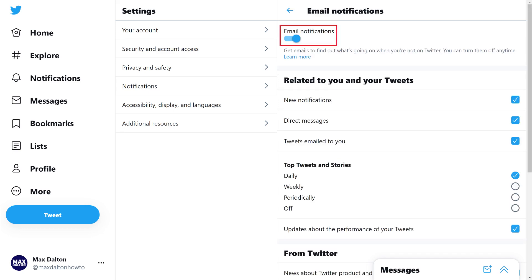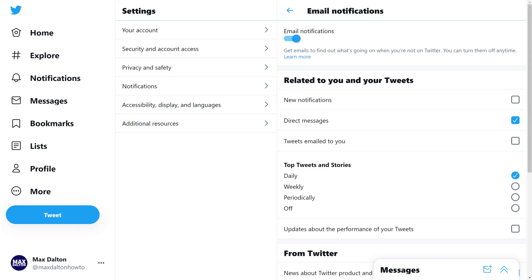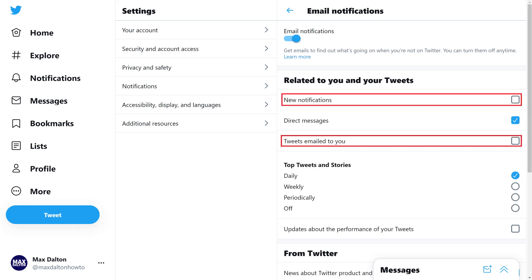Step 5: Toggle off Email Notifications if you want to turn off all Twitter email notifications. Alternatively, you can leave Twitter email notifications turned on, but you can review this list and turn off different items independently.